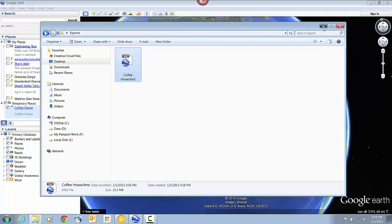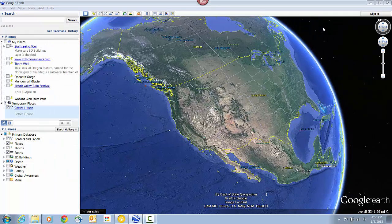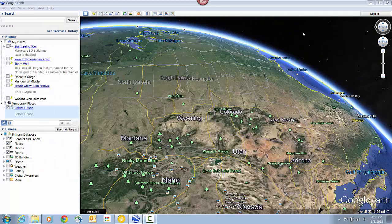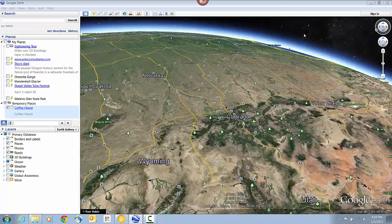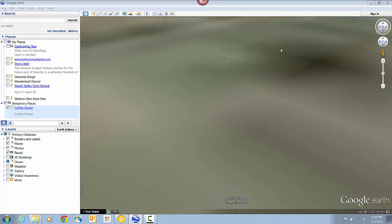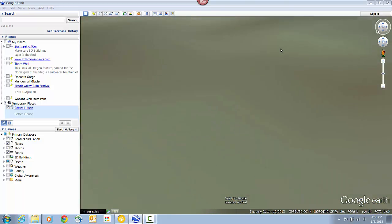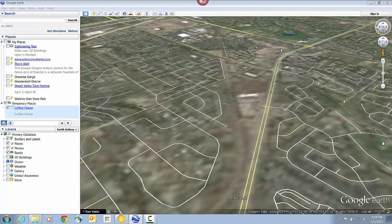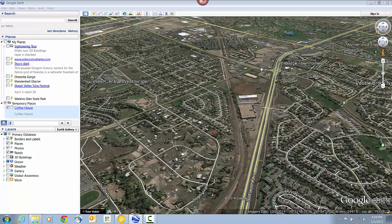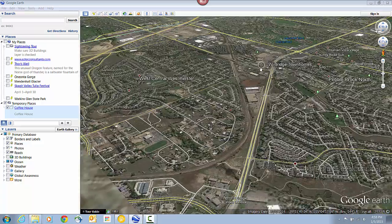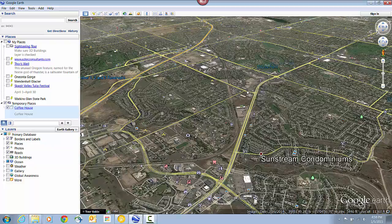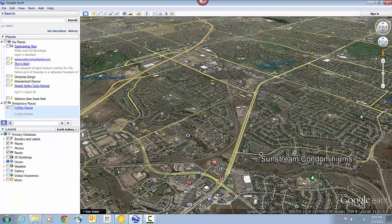Once we open the KMZ, Google Earth will automatically zoom in on that location. I'm just going to pan around here and find my model real quick. Okay, there it is.